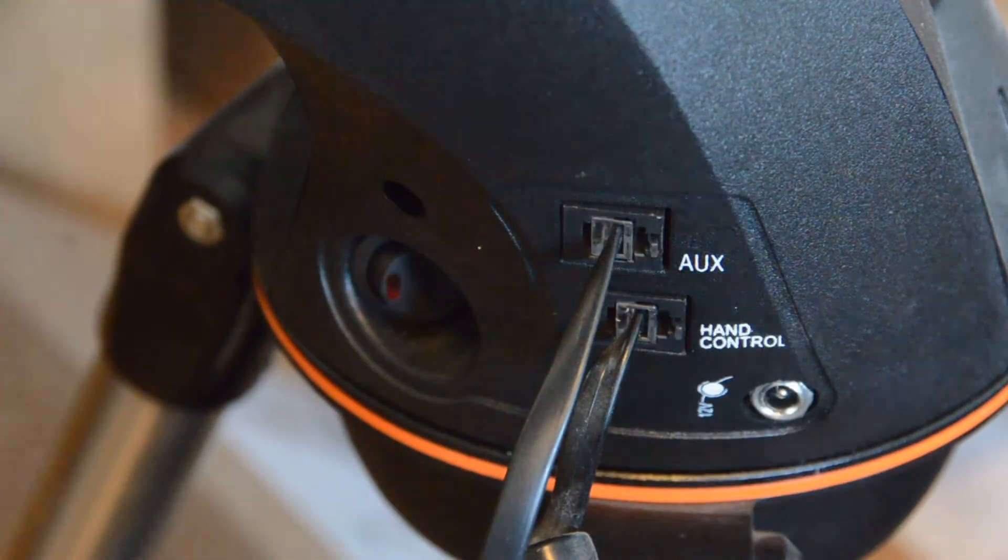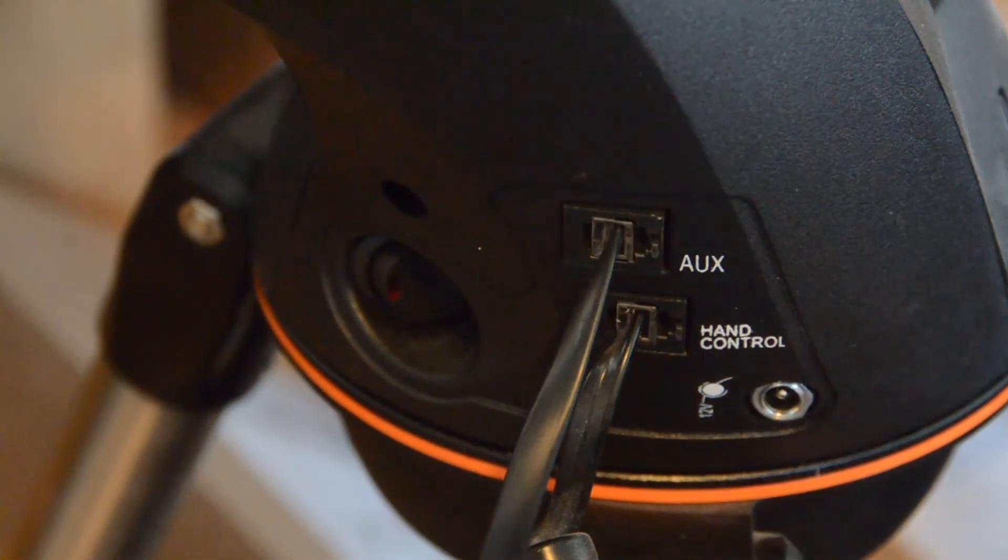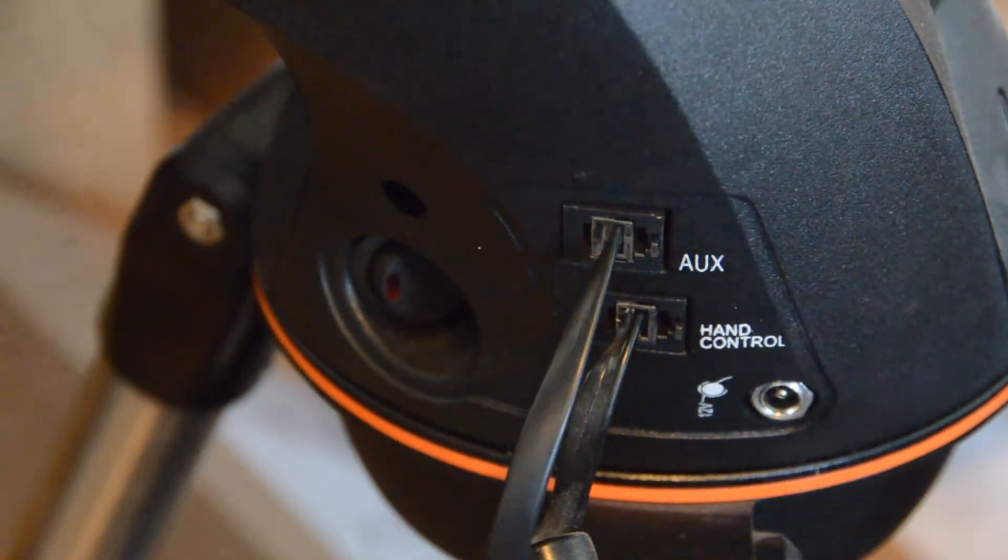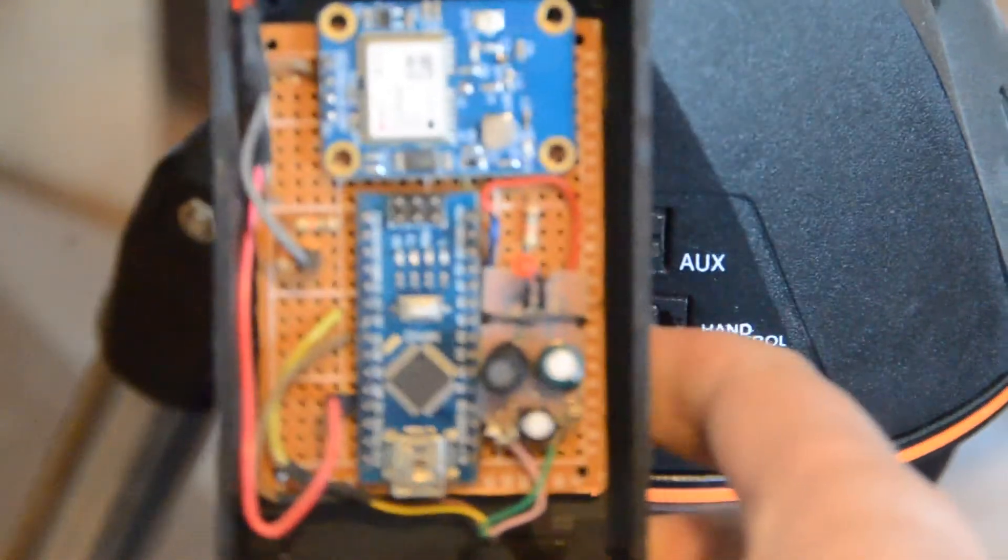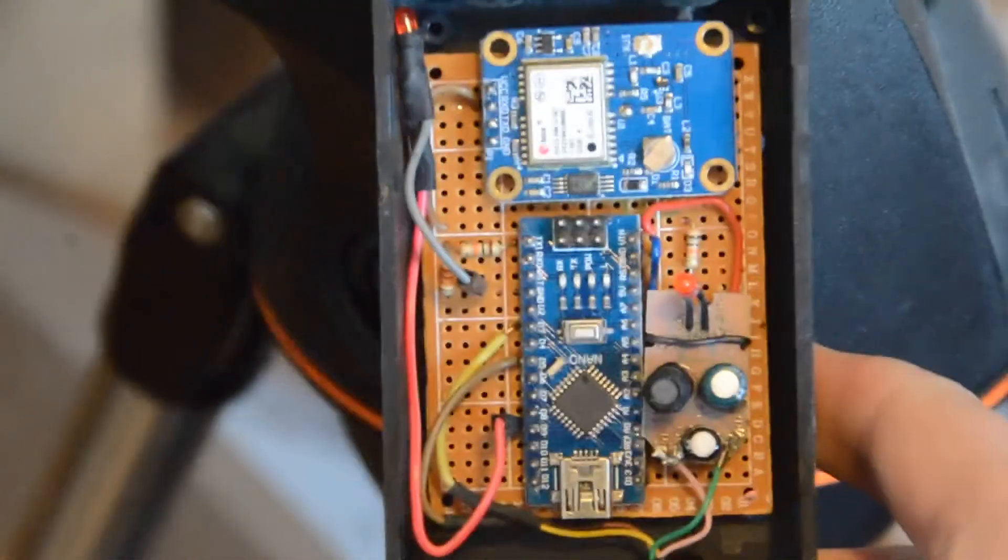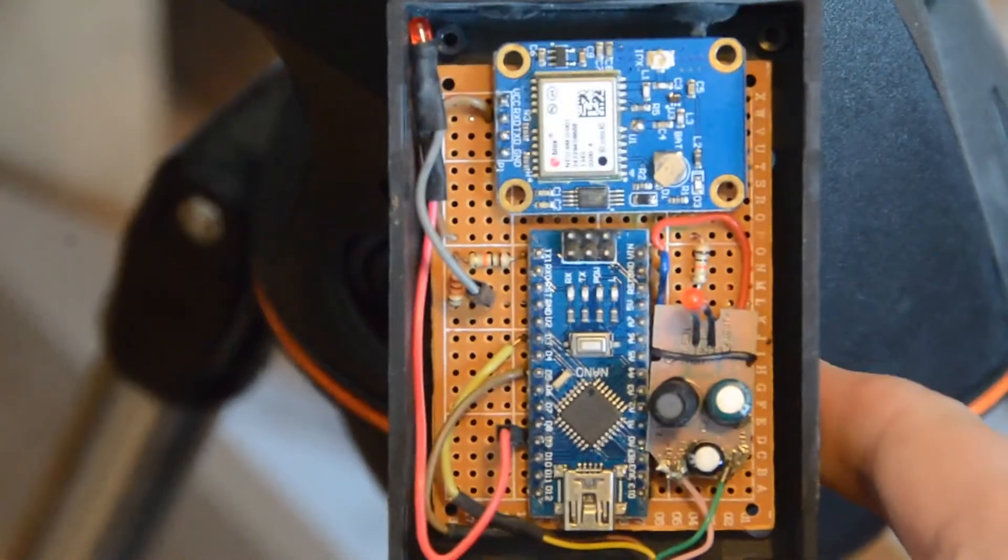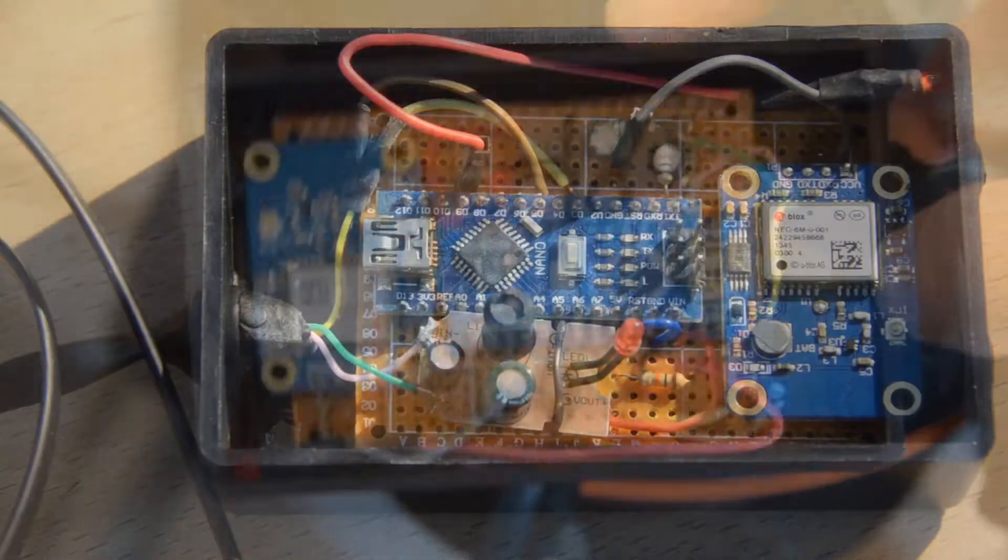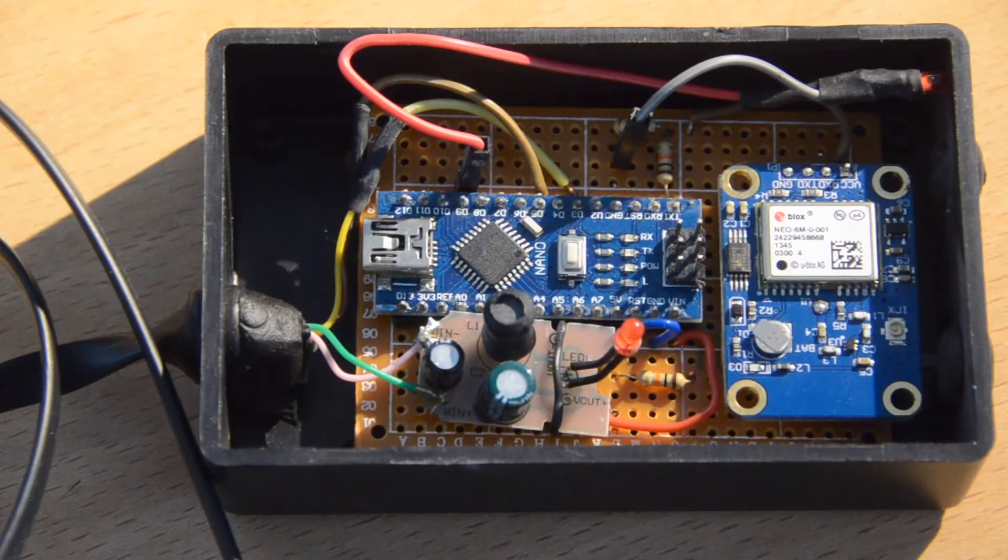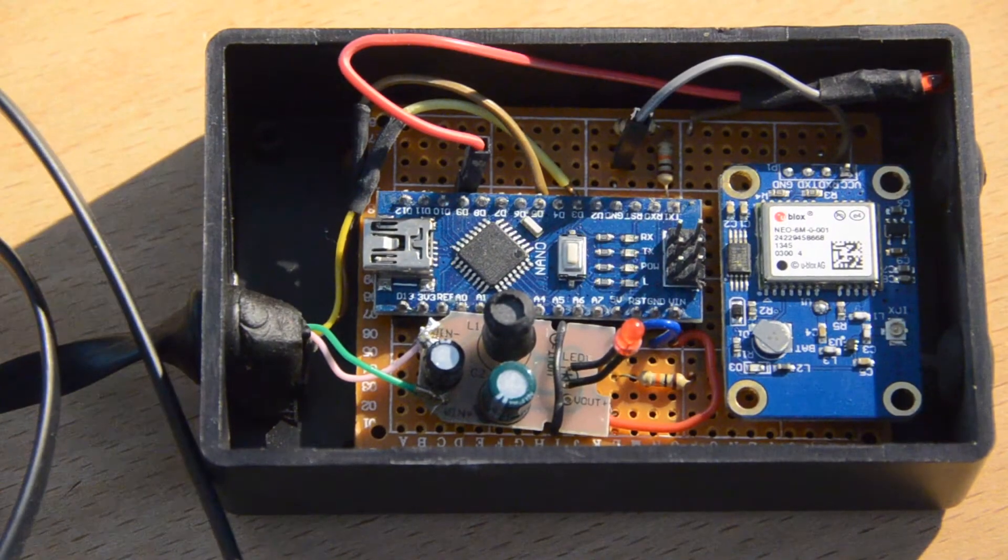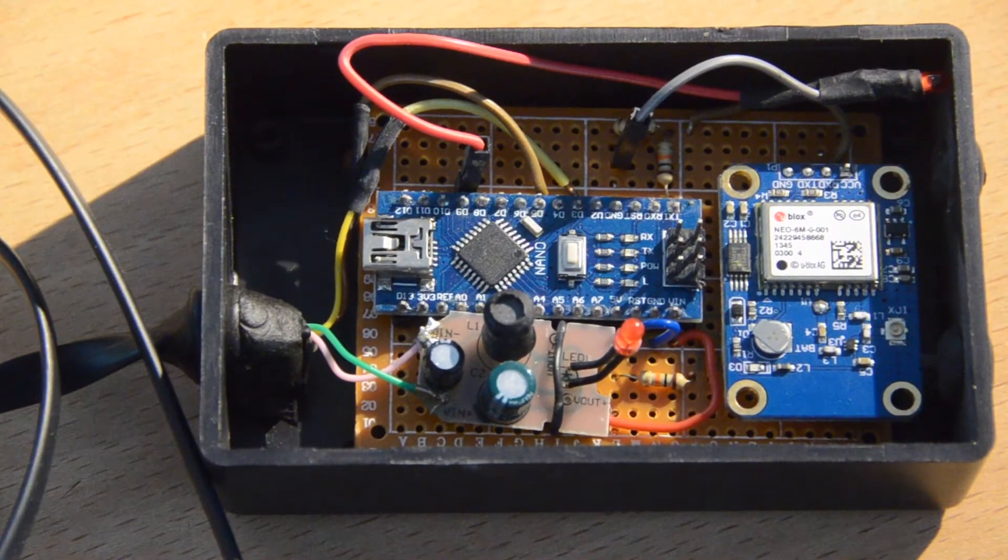For $160, you can buy a GPS unit which programs the telescope with the current time and location, saving you having to manually enter it each time. This is a homemade version I made back in 2017 for about $20.